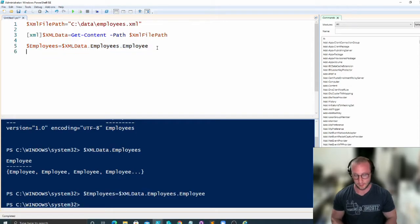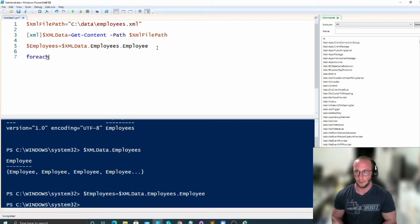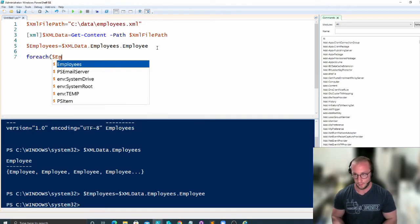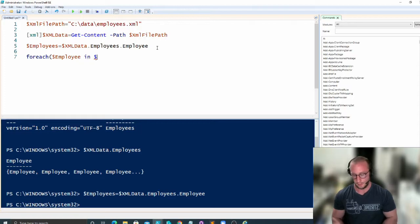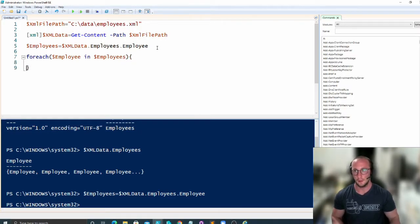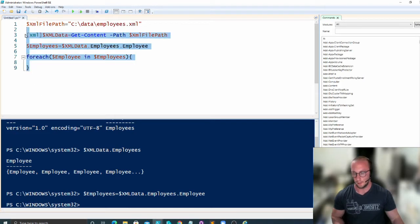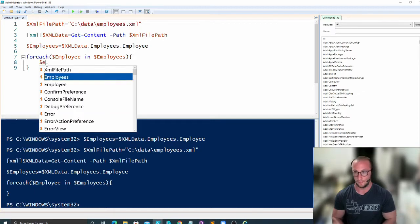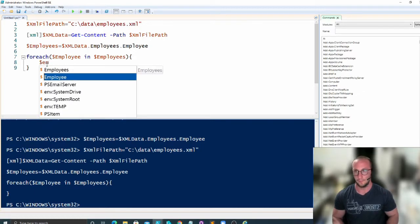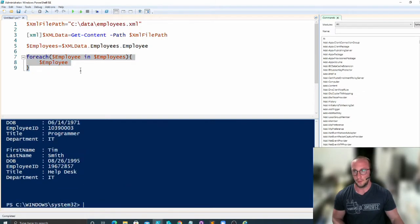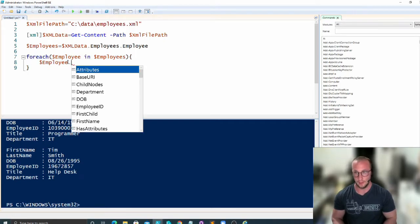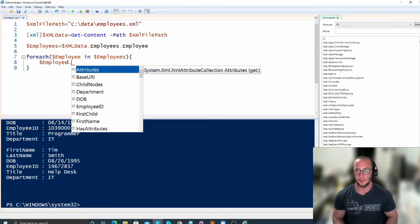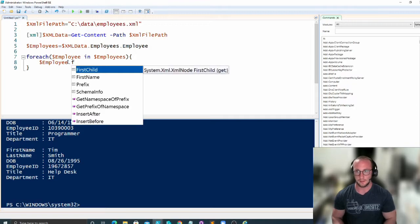And now what this is going to do is let us iterate through each employee. So we're going to do a foreach employee in employees. And then if we run this here again, we're going to see that we're able to iterate through each employee. Then we can do a dot notation and we can select first name.